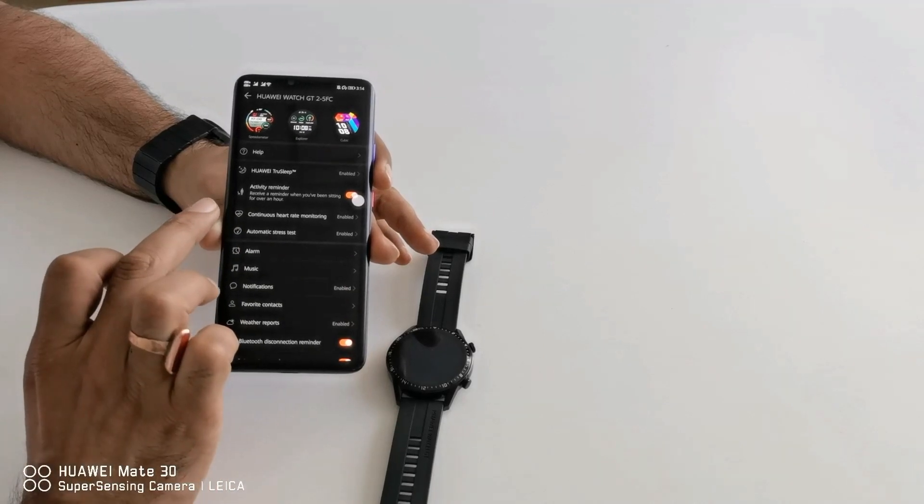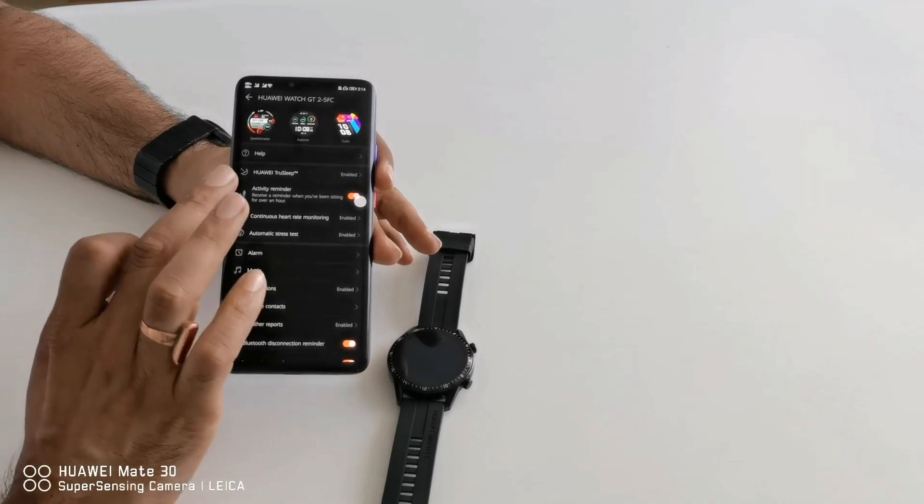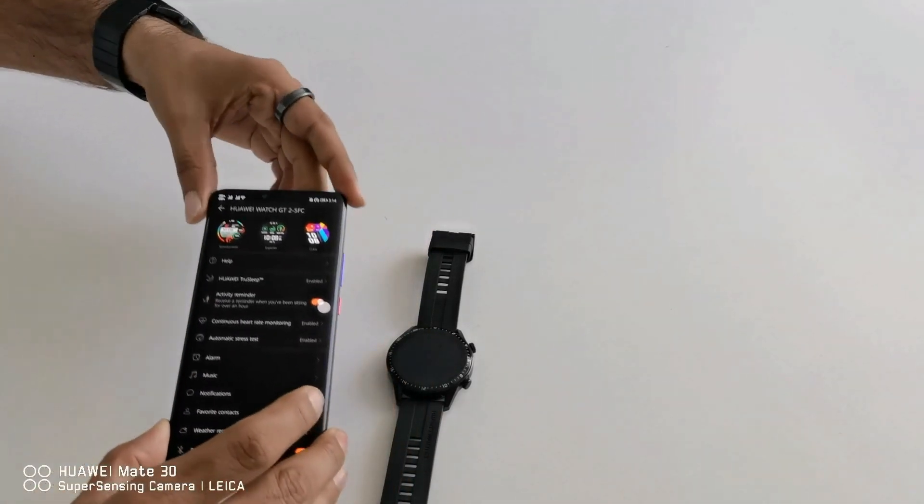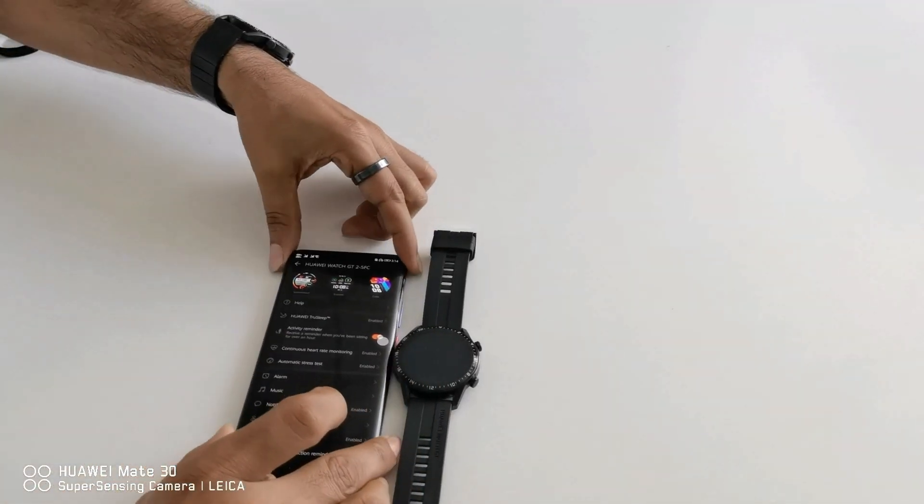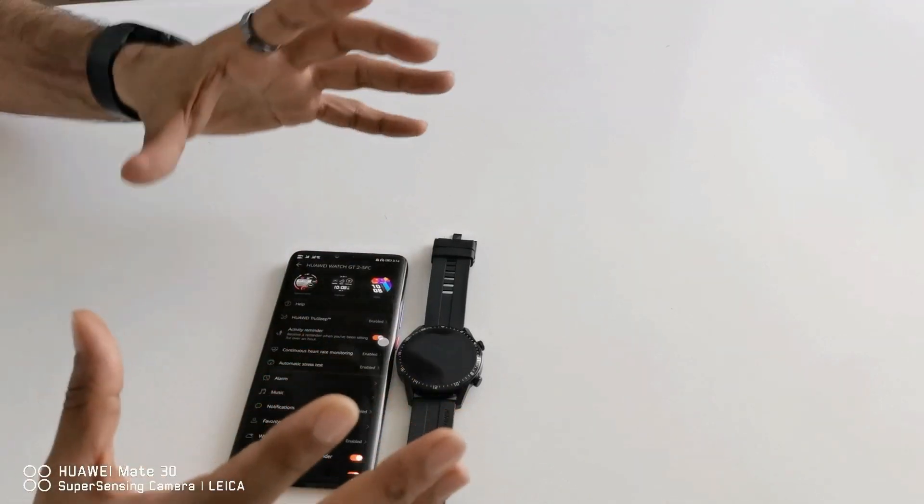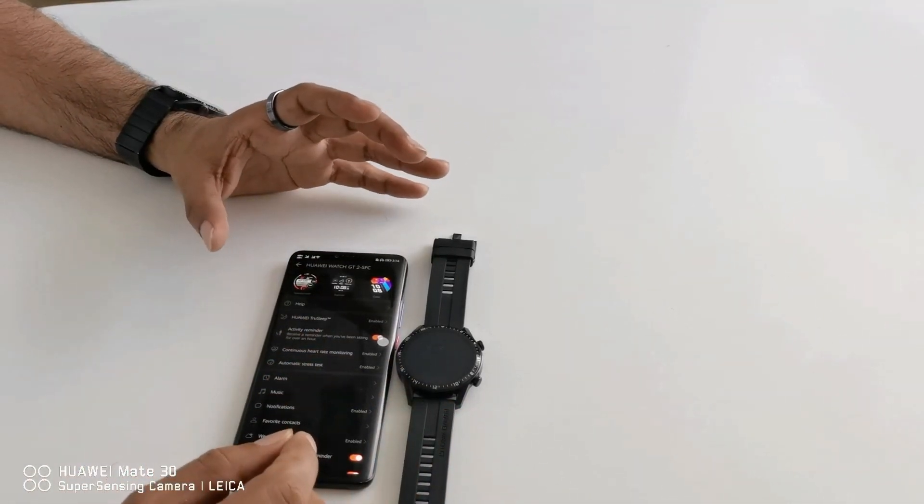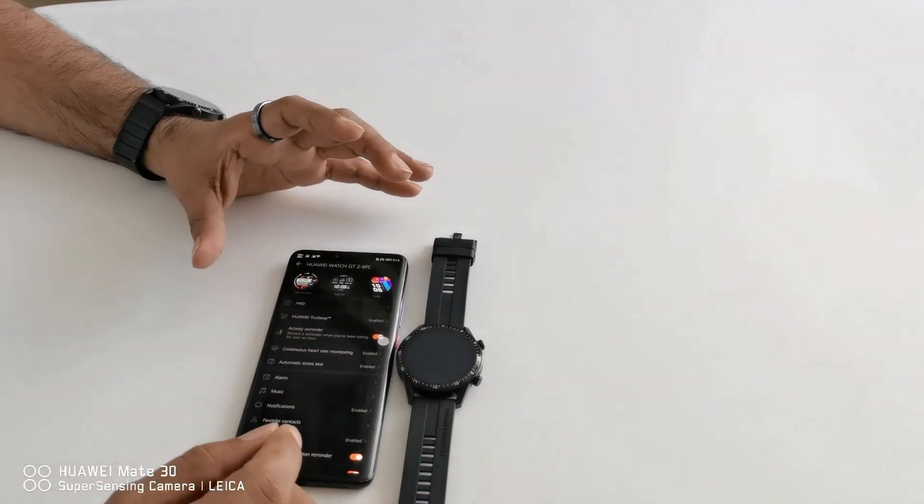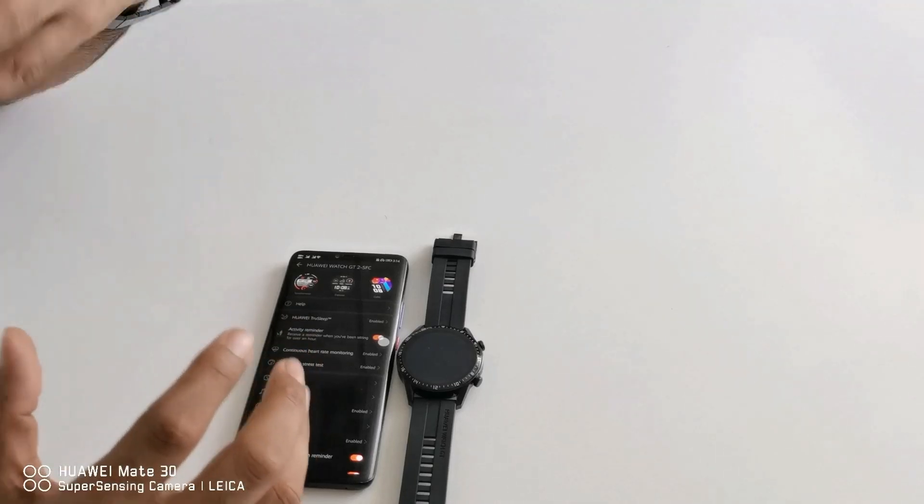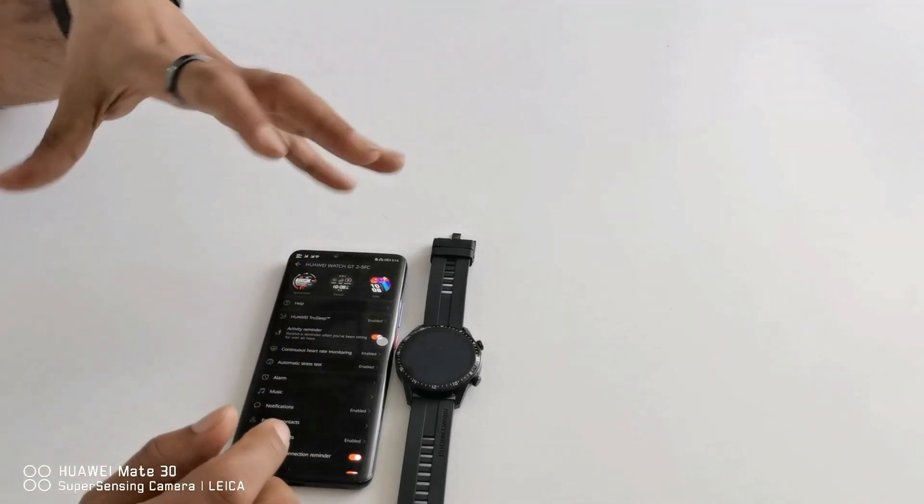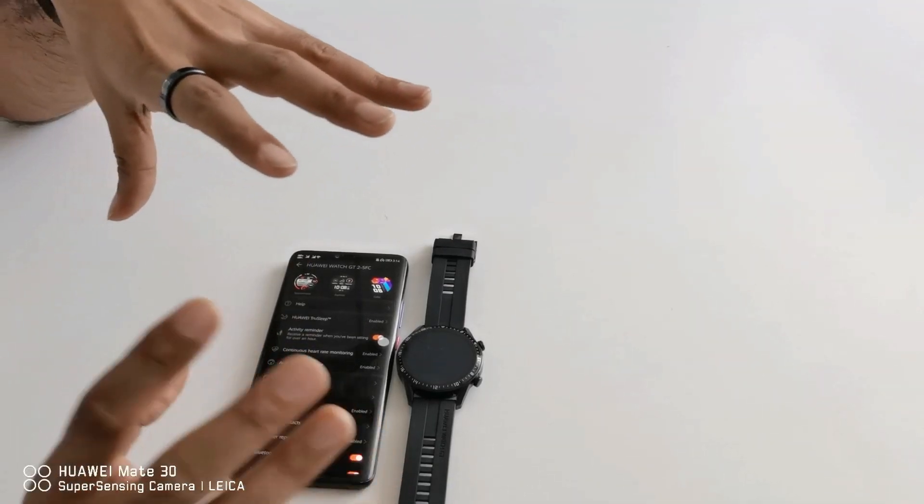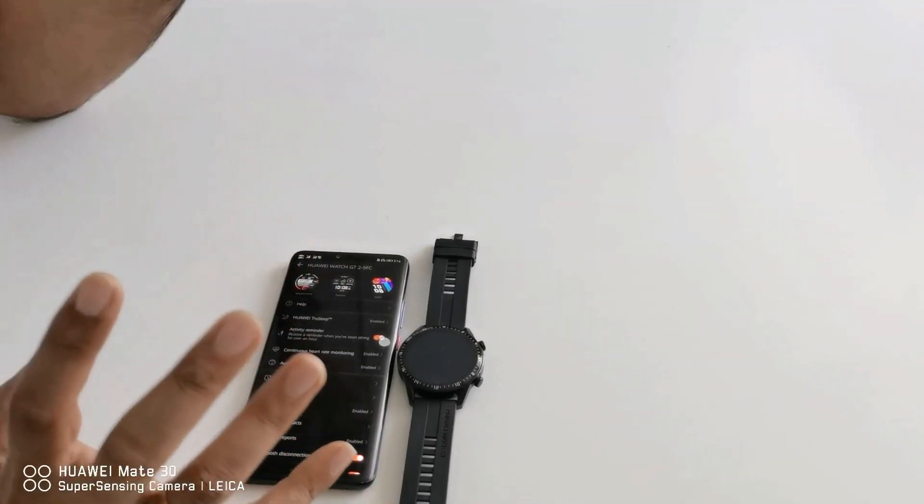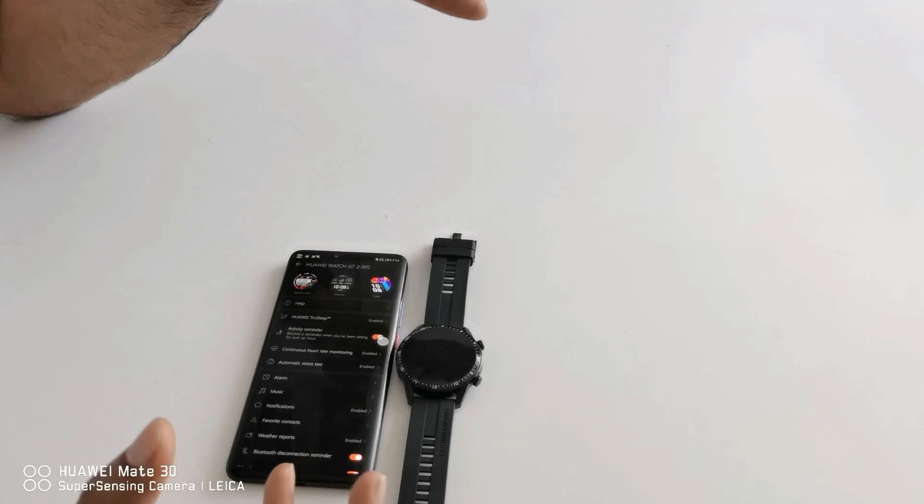Then activity reminder. This is also a very good feature. For example you are working on your laptop for more than one hour. After each hour your device will remind you. Okay, now you are sitting for a very long time. Just stand up and do some activity.